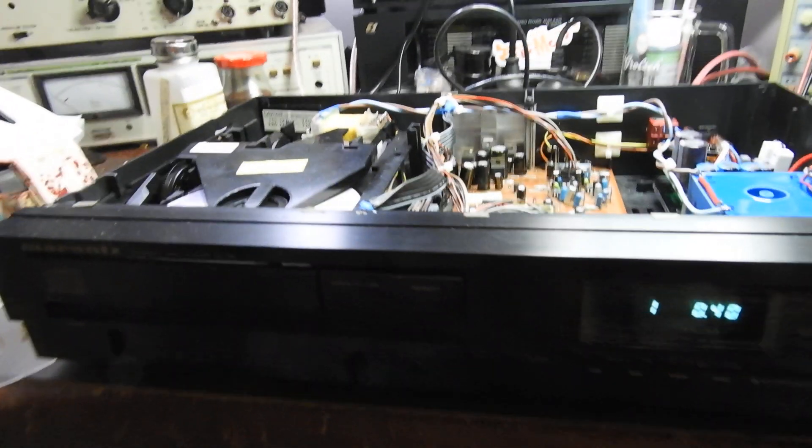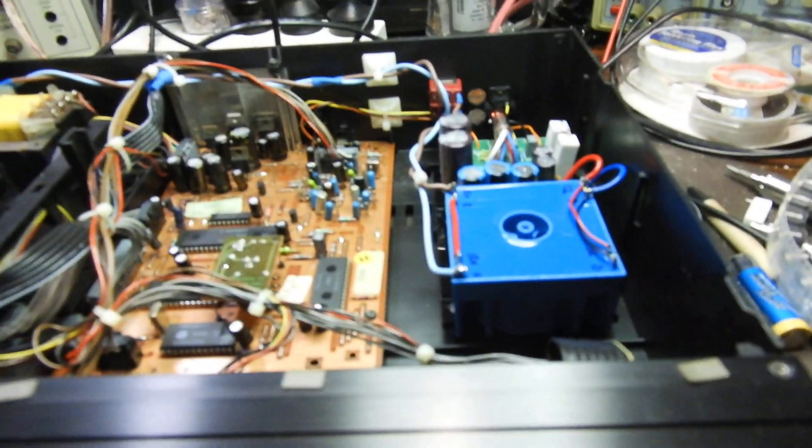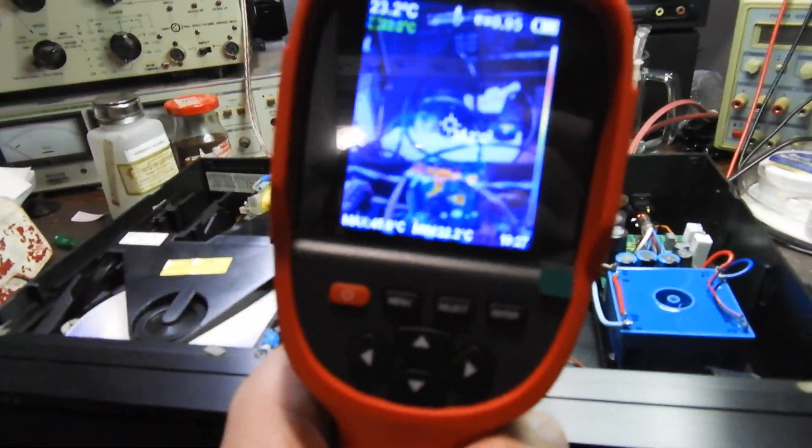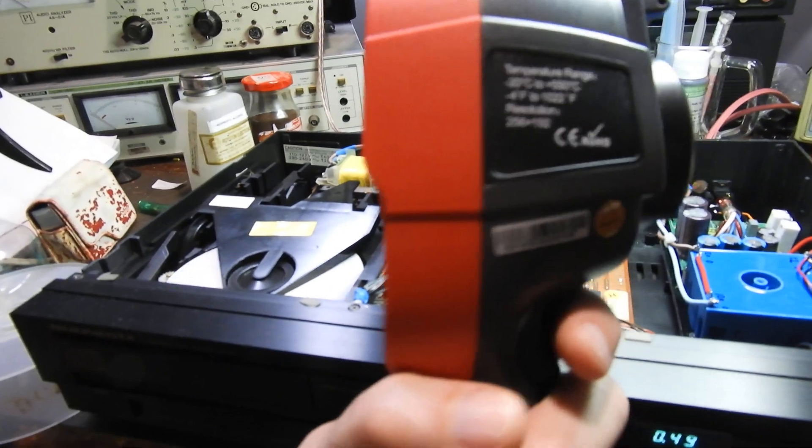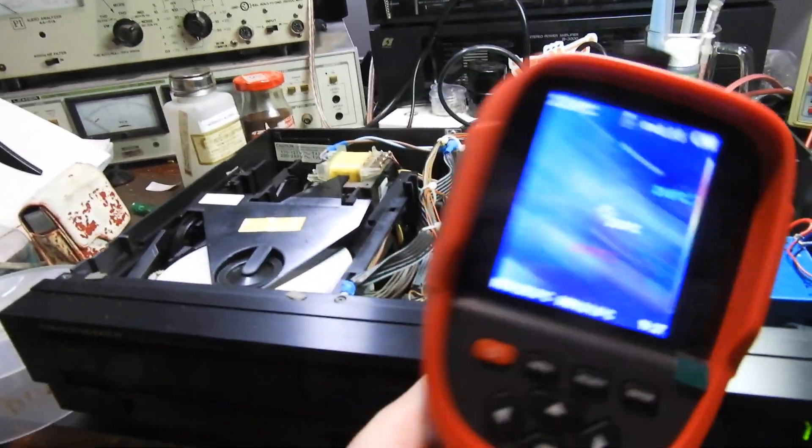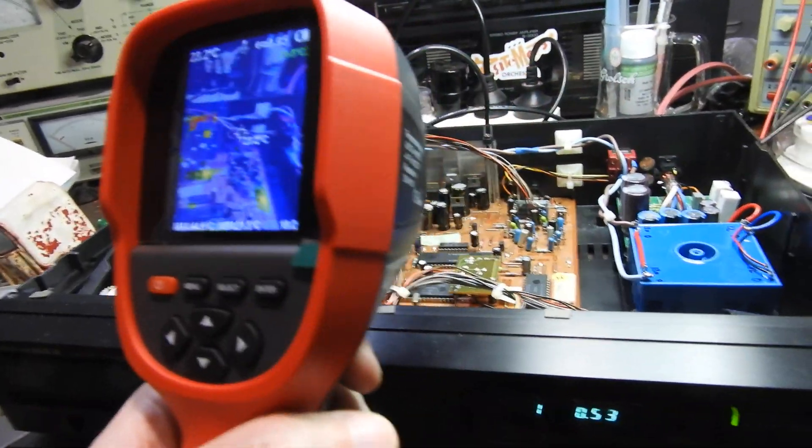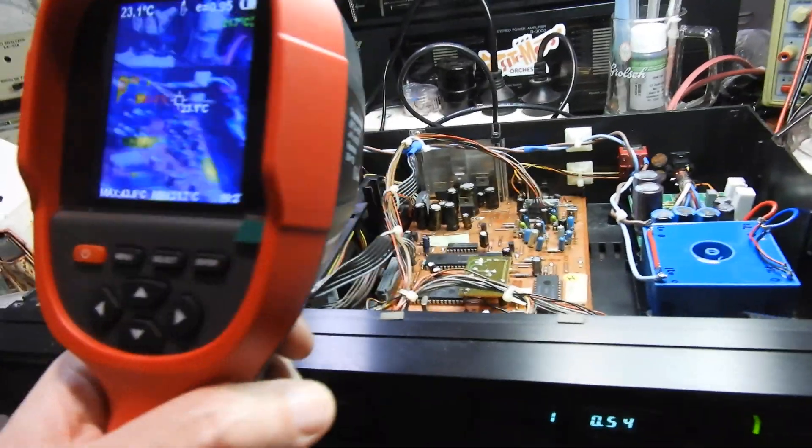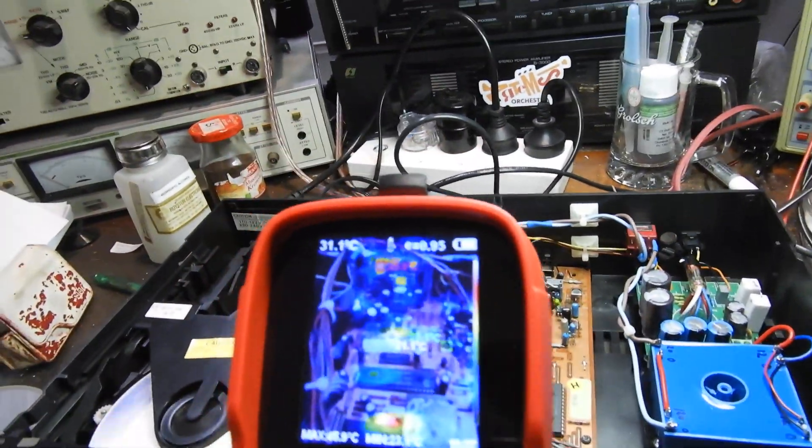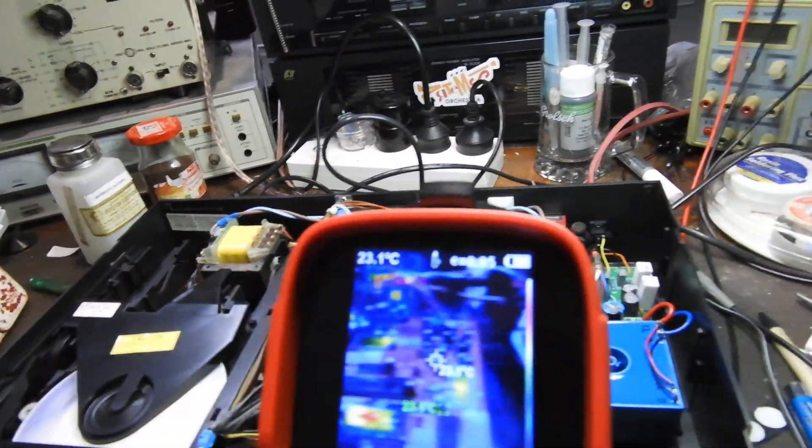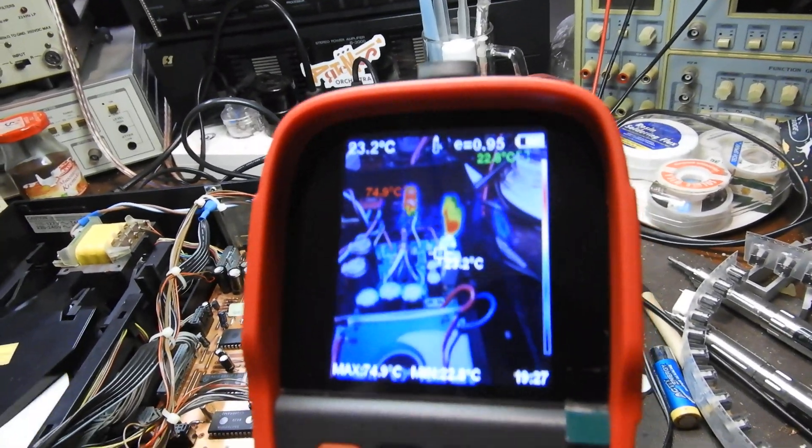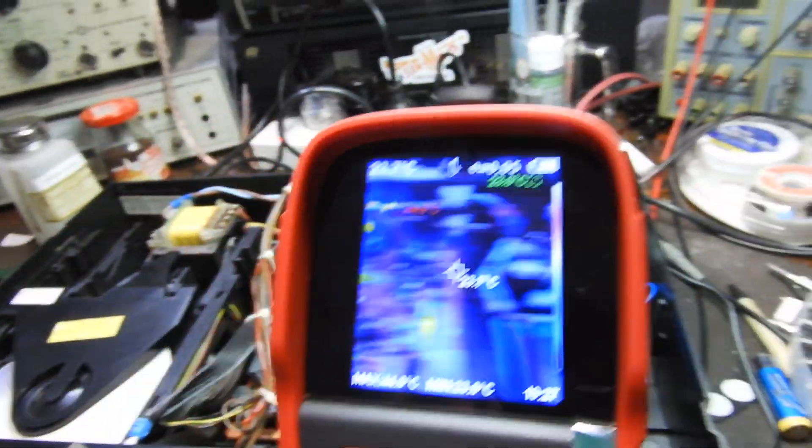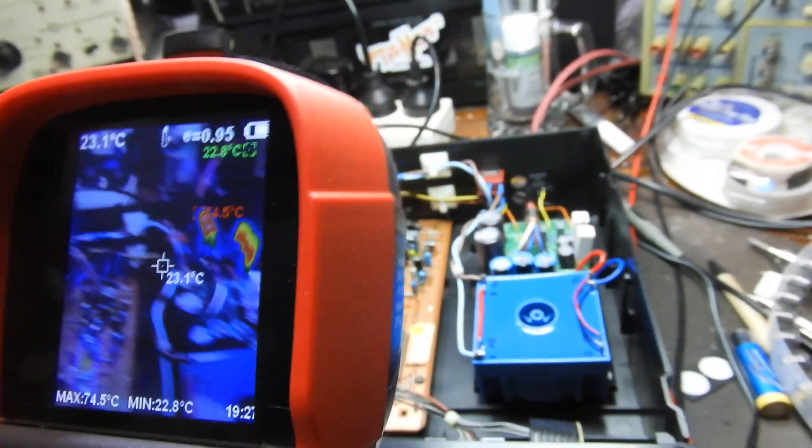Hello and welcome to this video about not as much this Marantz CD65 that has been lampazated, but about my new toy, which is a thermal imaging camera. Spent 250 Australian dollars on it. They used to cost thousands, and it came useful on this very first job. As you see, it shows you where the hot things are.